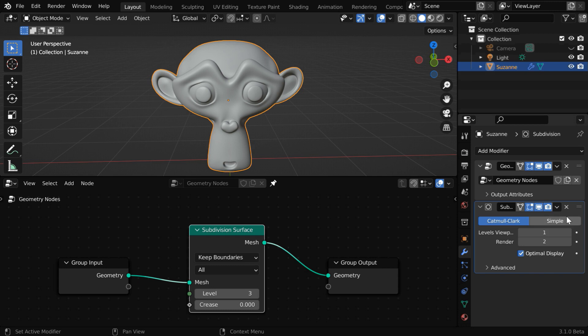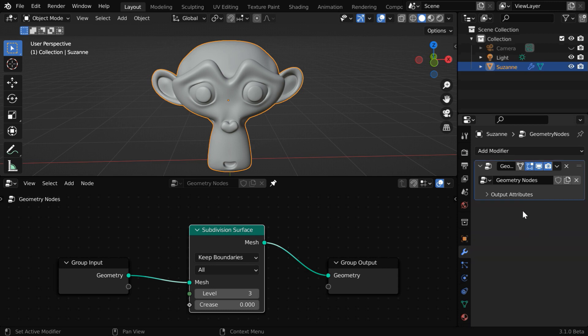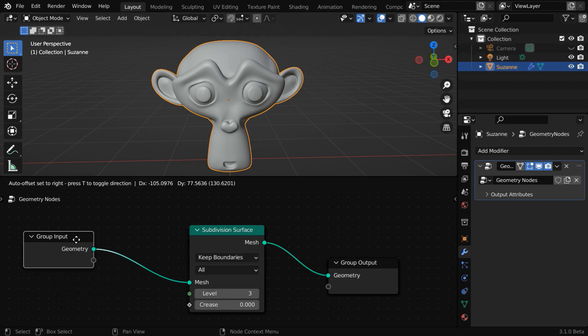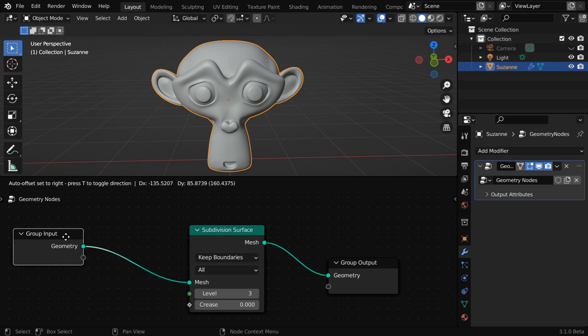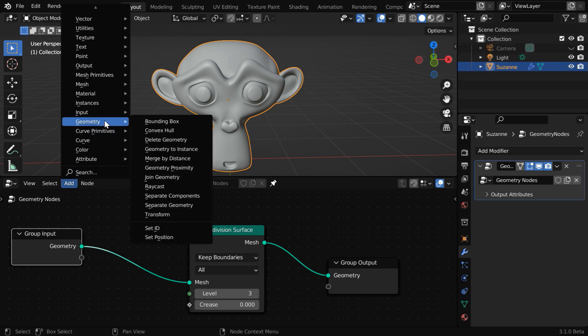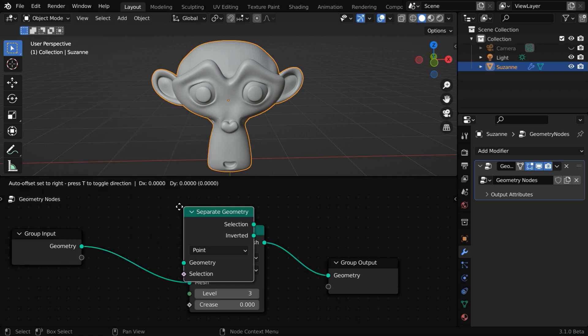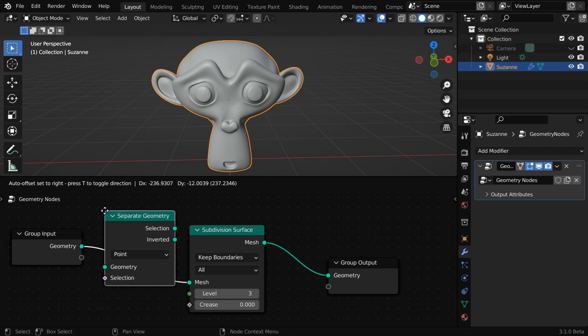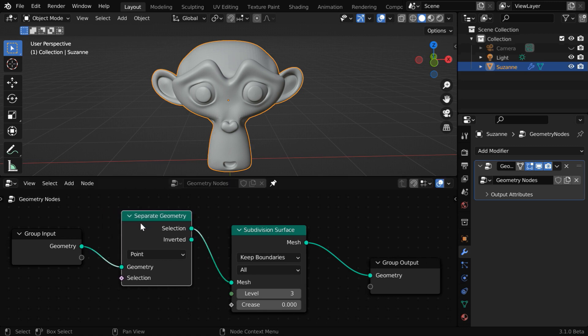However, we can implement that using this geometry node, where we can pass a vertex group, and the subdivisions will be applied only on that part. To do that, we need to take the existing geometry of the target object and separate out the selected part. So go to this add menu, and from the geometry group, you have to add one separate geometry node. Place it just after the input node. This will give us the selected part, which will then go through this subdivision surface node, and finally here we'll get the output.